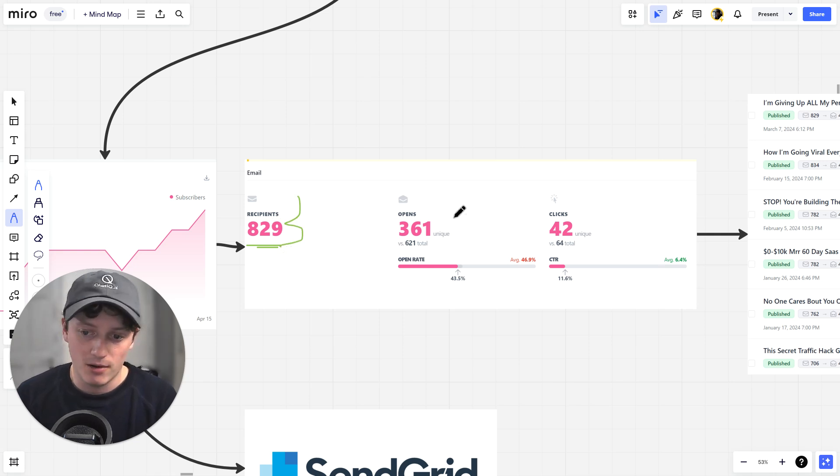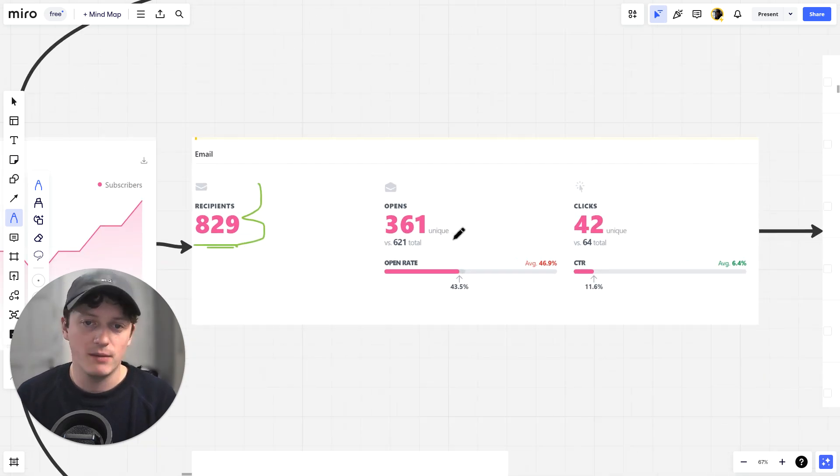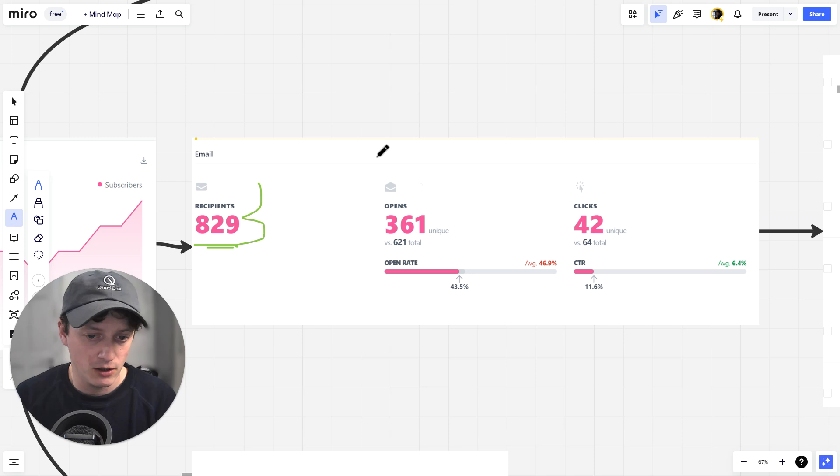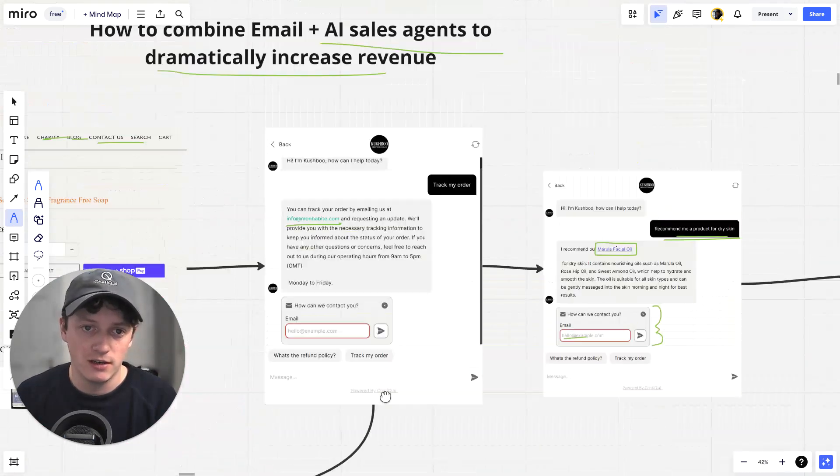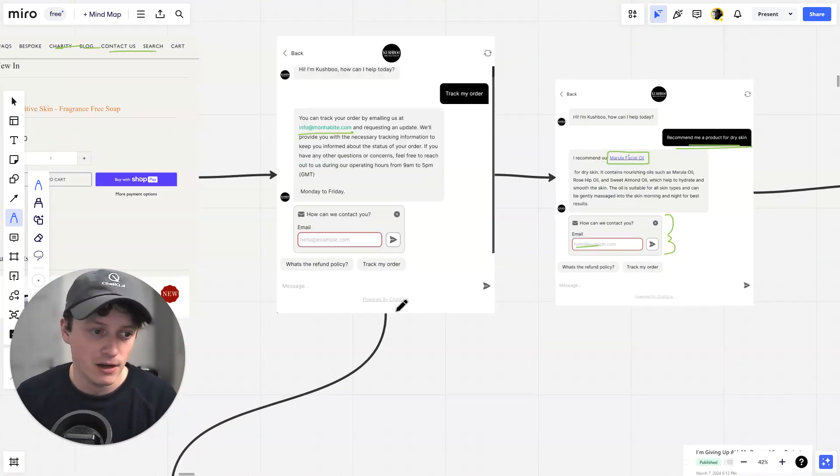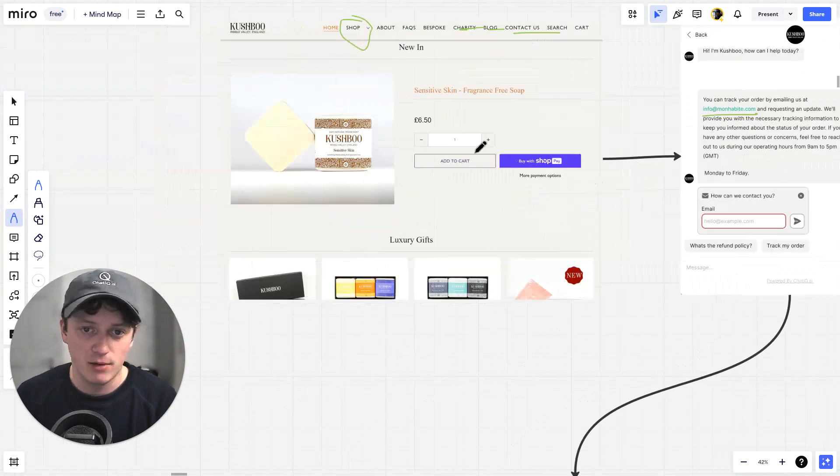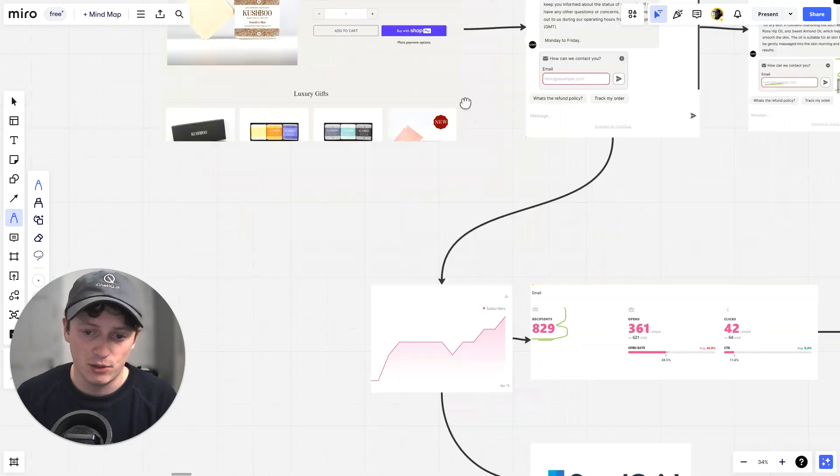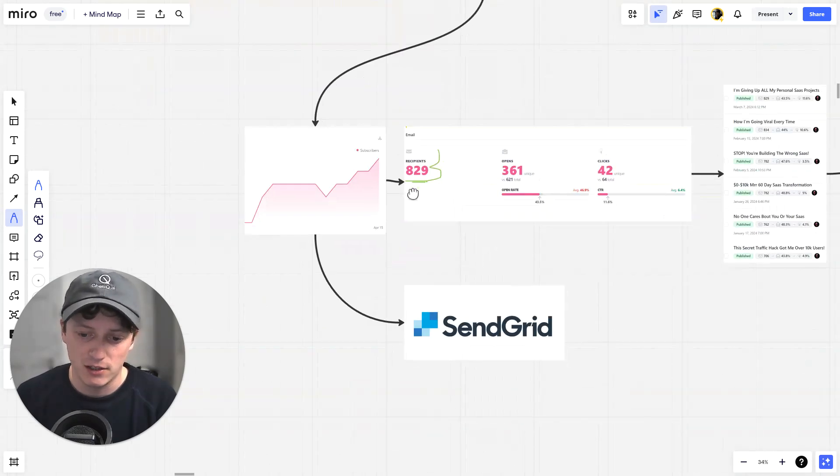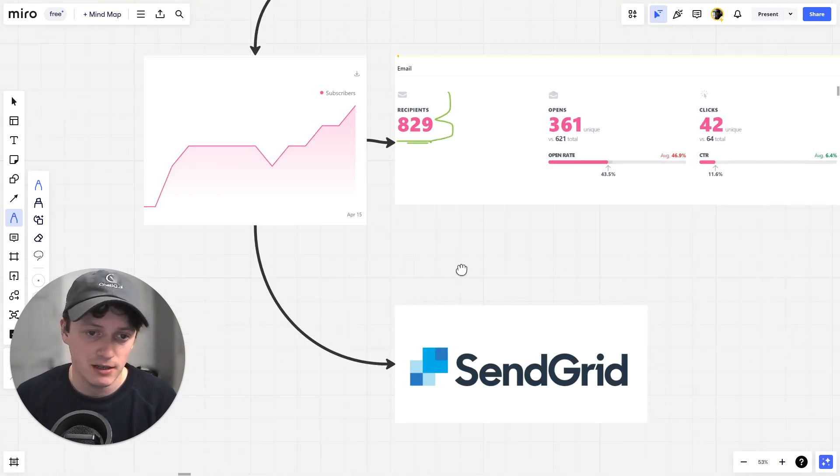And then we can do email marketing. So if you've got an email automation sequence that you have set up, you can go ahead and pin that directly to this email gathering. Which means every single person who comes onto our website now has the opportunity of giving us their email address.